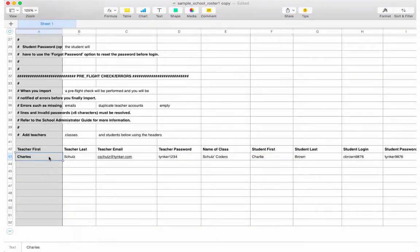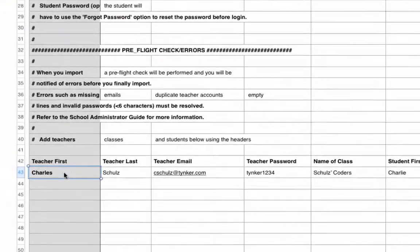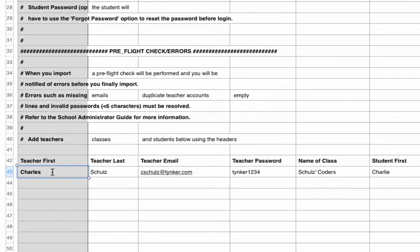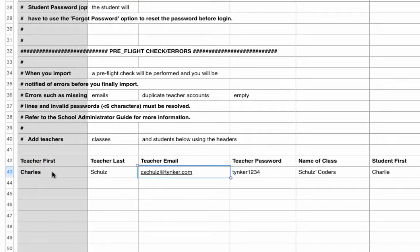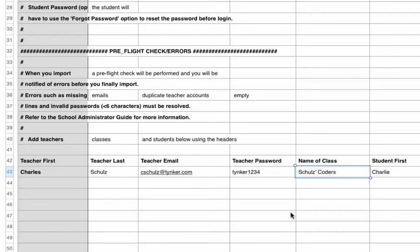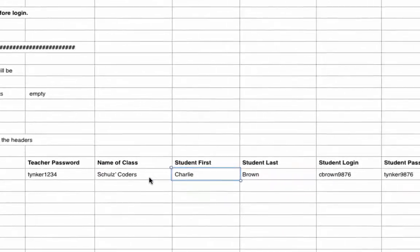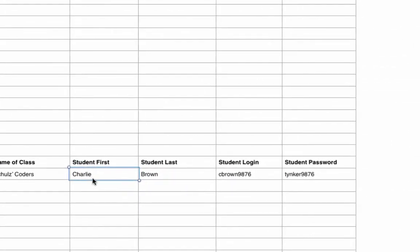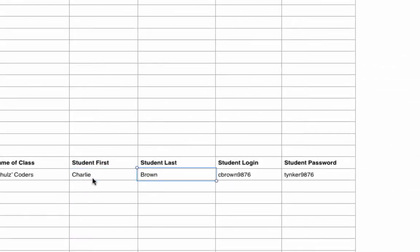And here's where you're going to enter in your teacher and student data. I completed the first line for you so you can see what I did. Let's start here. Here's the teacher first name, teacher last, teacher email, teacher password.